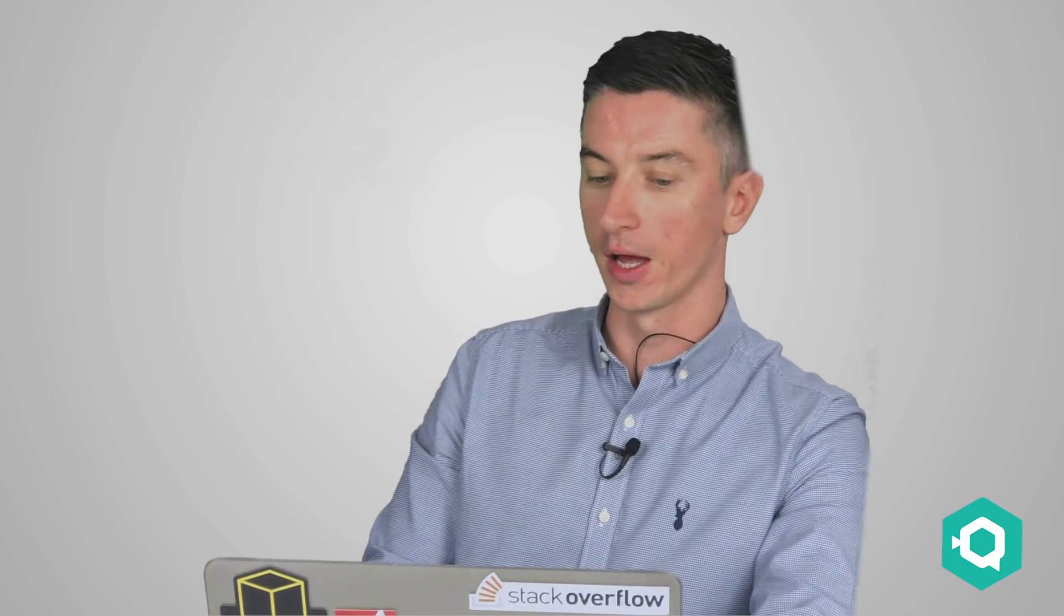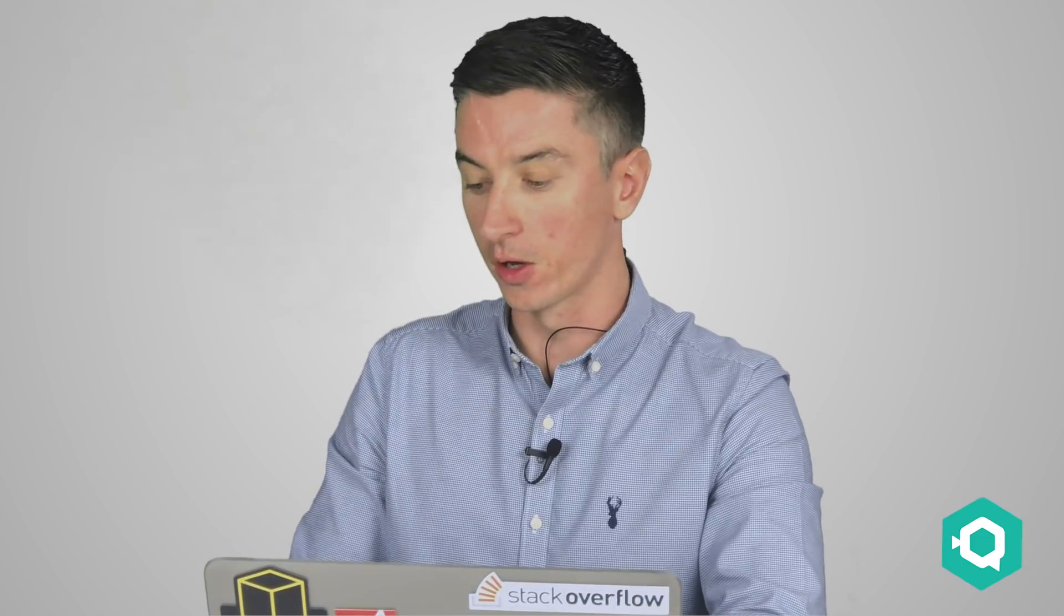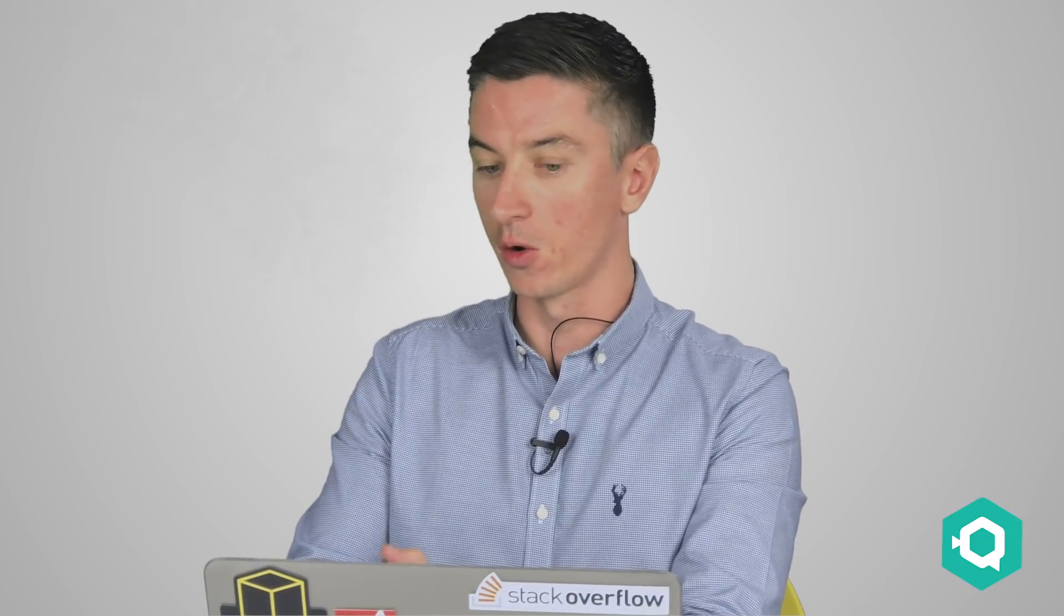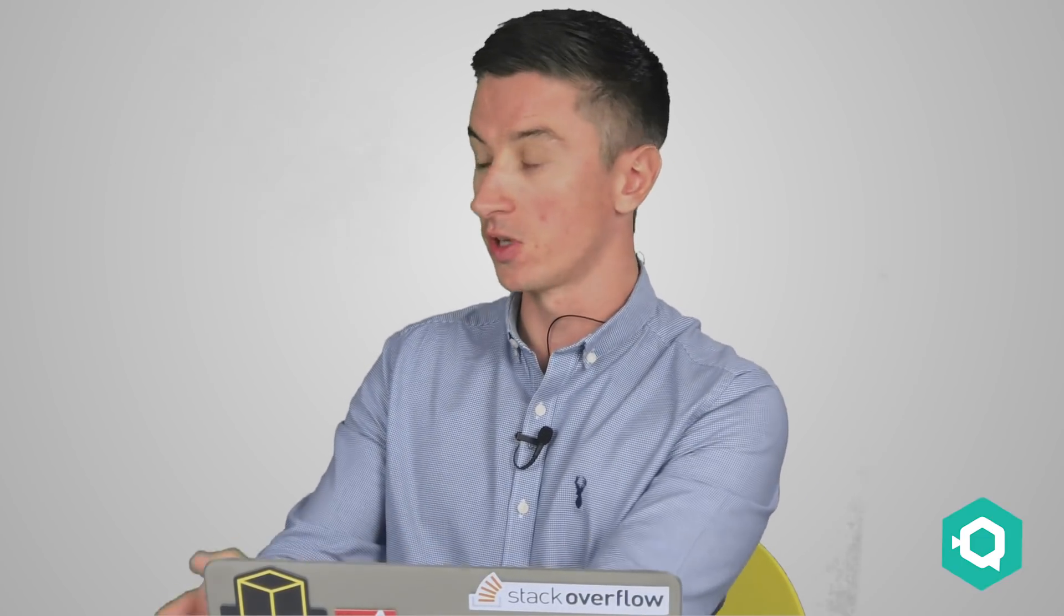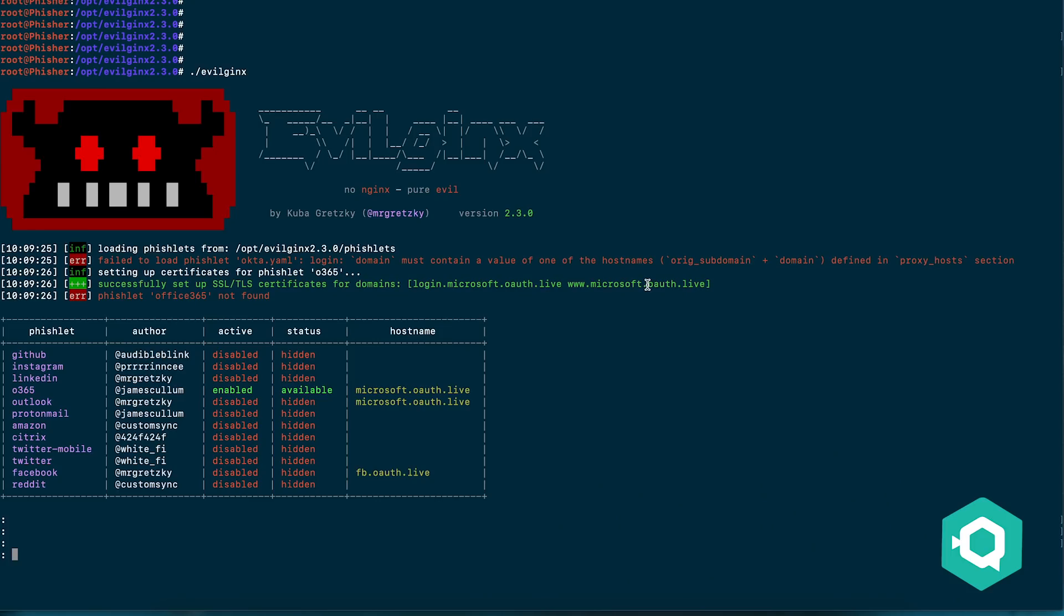Talk me through it then, what tools are we going to use? The first thing we wanted to do is we need to generate a domain where we're going to send our email to the target. They're going to click on that, it's going to look like Office 365 and trick them to log in. So the first thing to do is try to come up with a good domain. I've got the domain OAuth.live here.